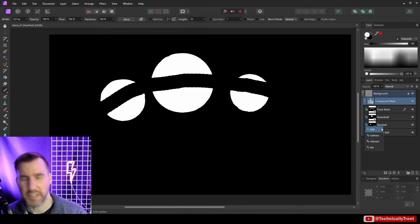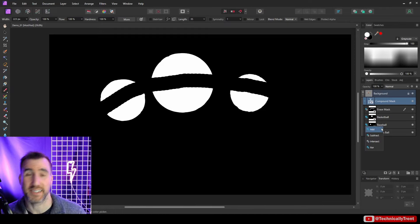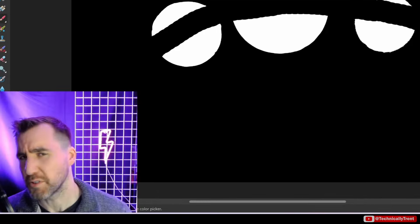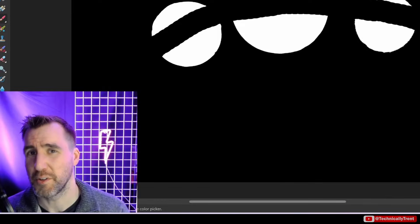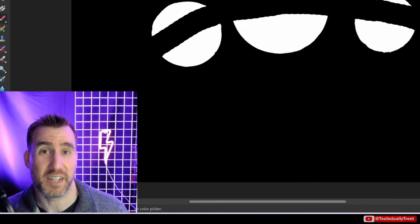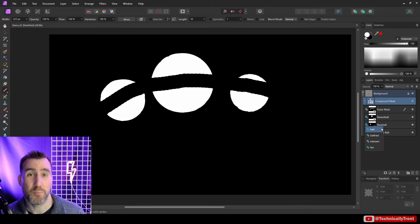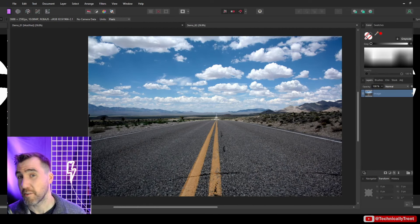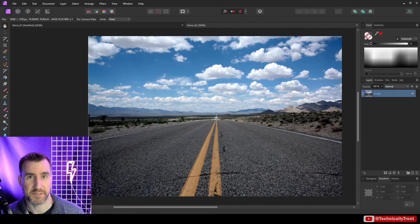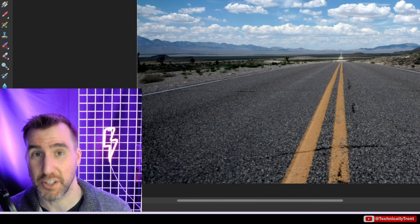In addition to Add and Subtract there are two other settings: Intersect and XOR. Those are a little beyond the scope of this video, but if you're familiar with boolean operations they work the same way. If you're just getting started with compound masks, Add and Subtract are more than enough to begin with. There are many uses for compound masks — one great way is to clean up the results of a live mask layer such as a luminosity mask or a hue range mask.